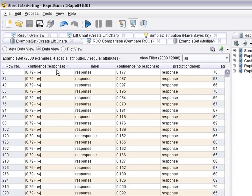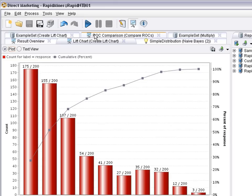If we sort it and put the highest values first, that means the examples with the highest confidence that they will respond, then the result can be visualized in a lift chart.